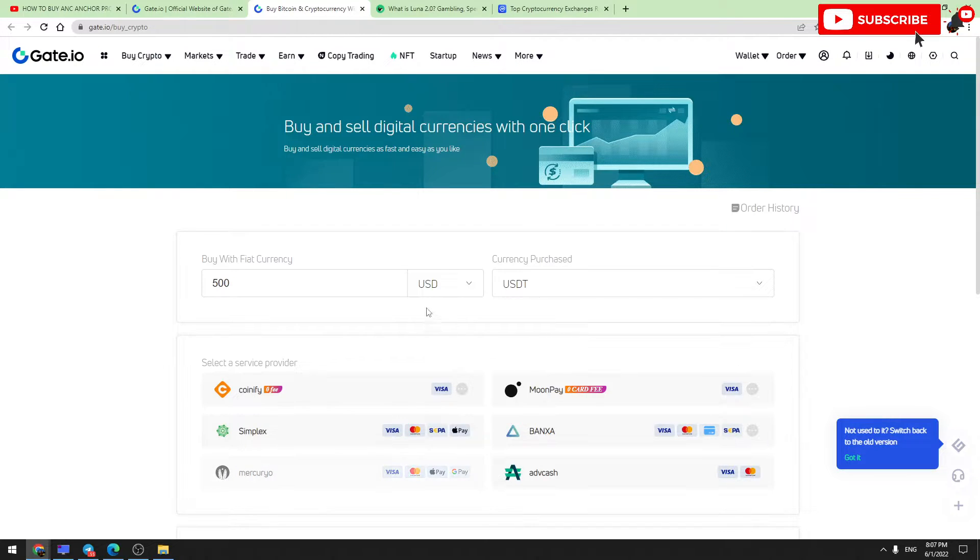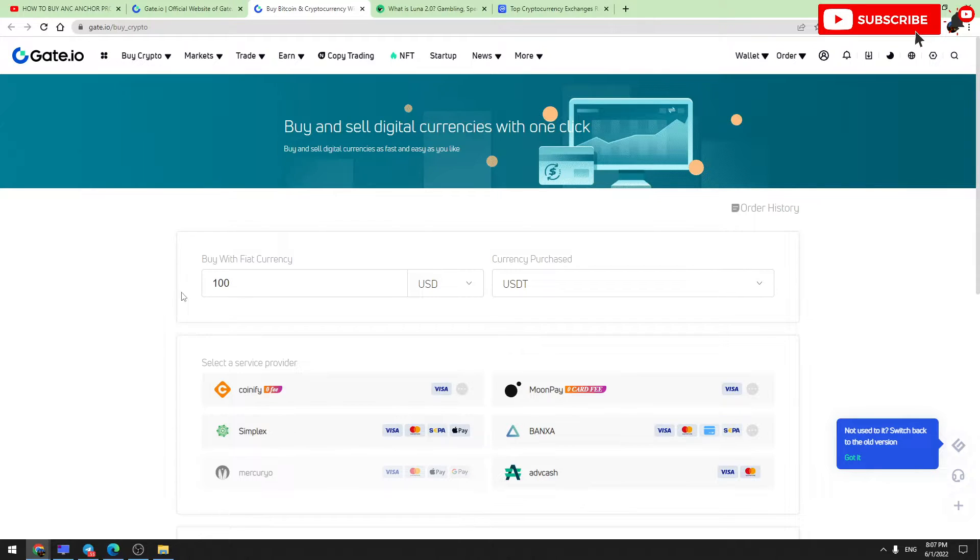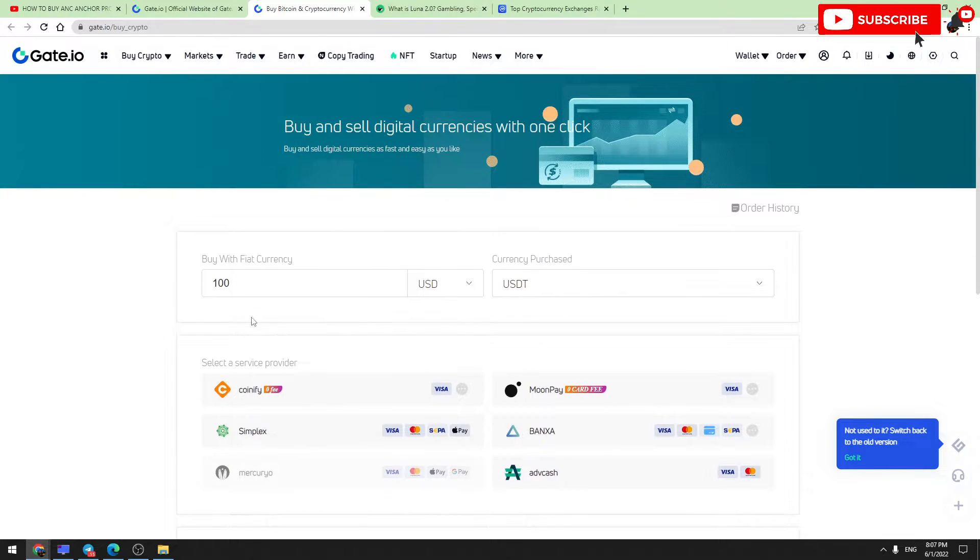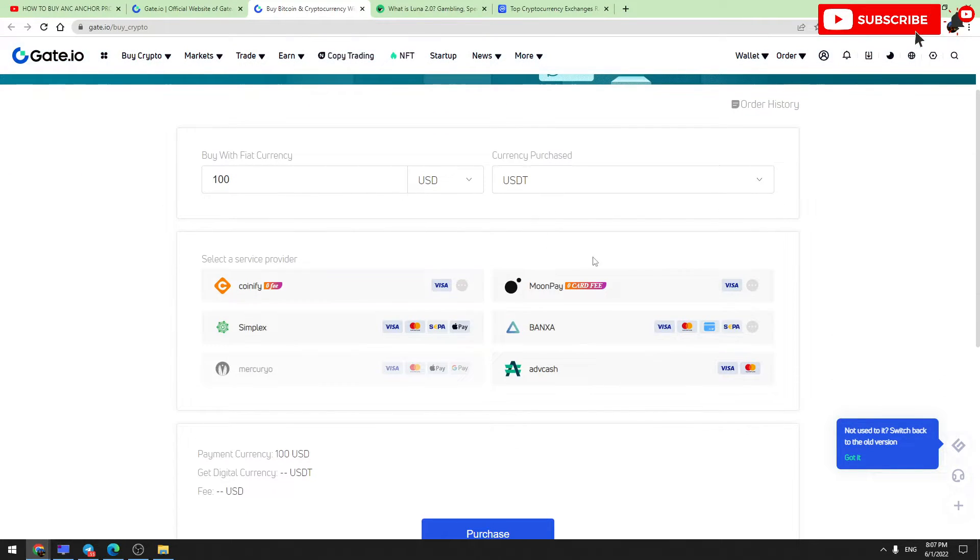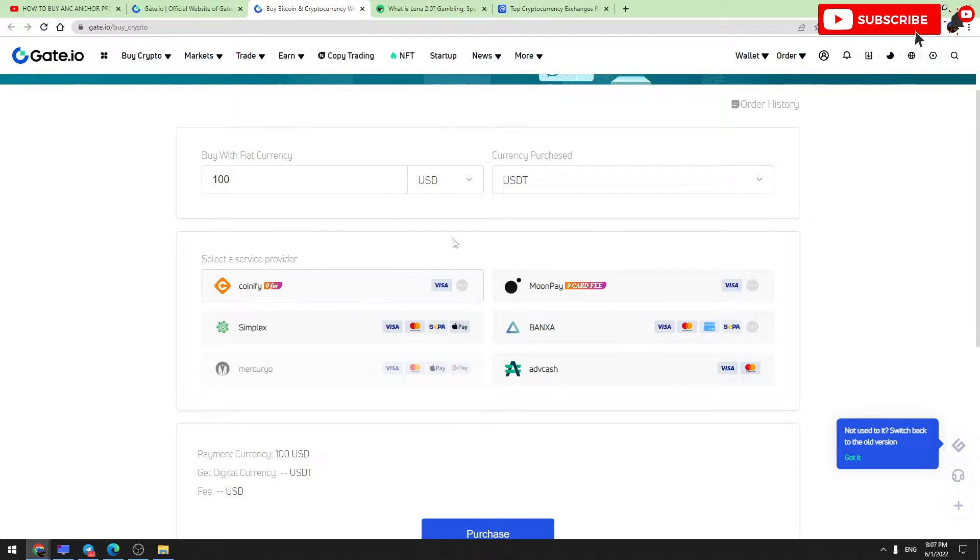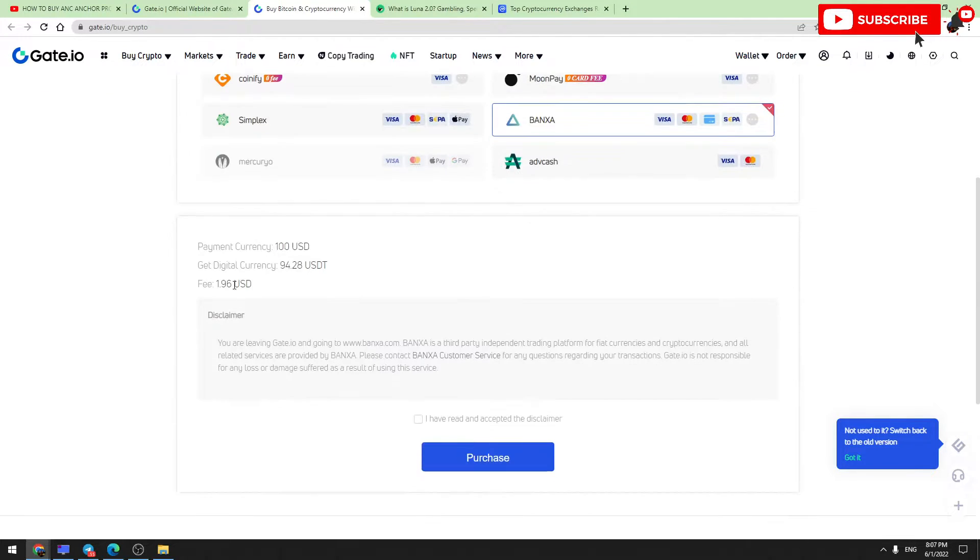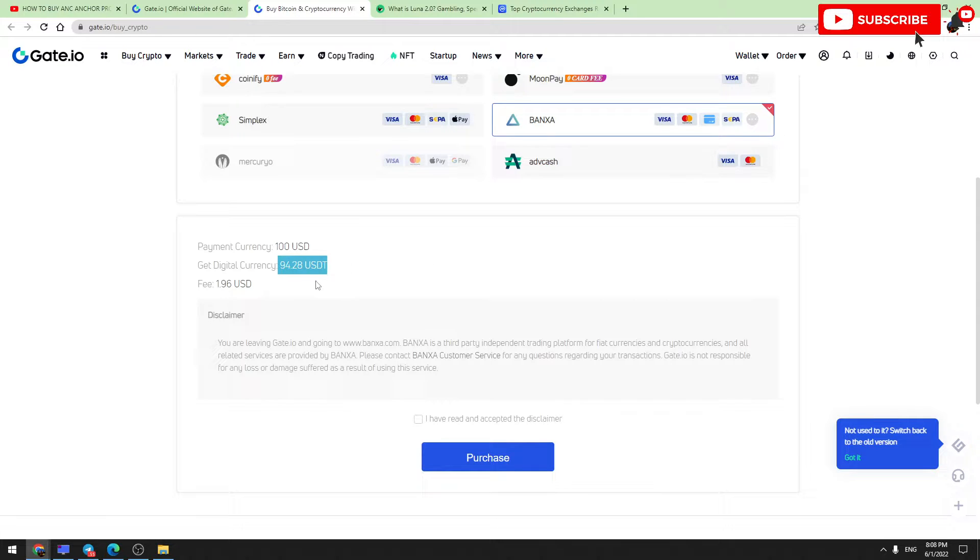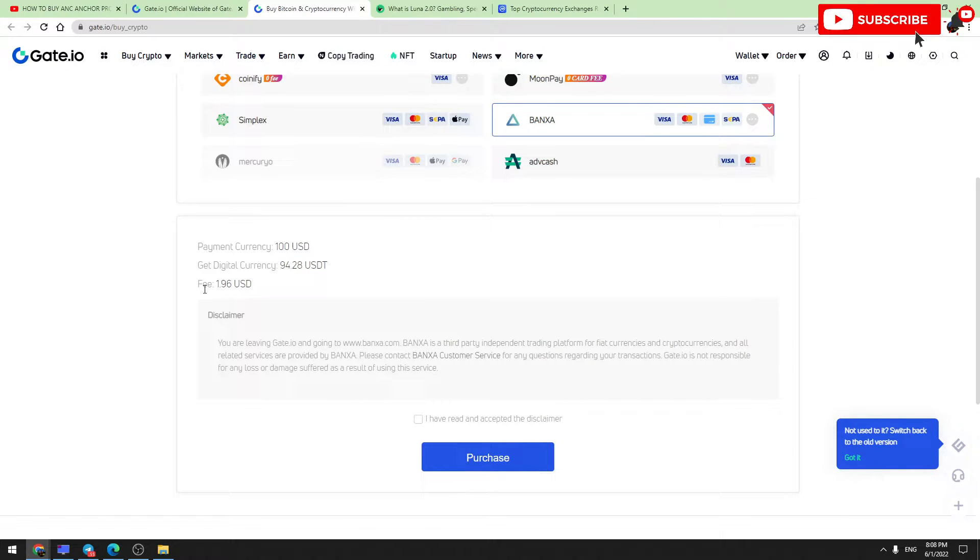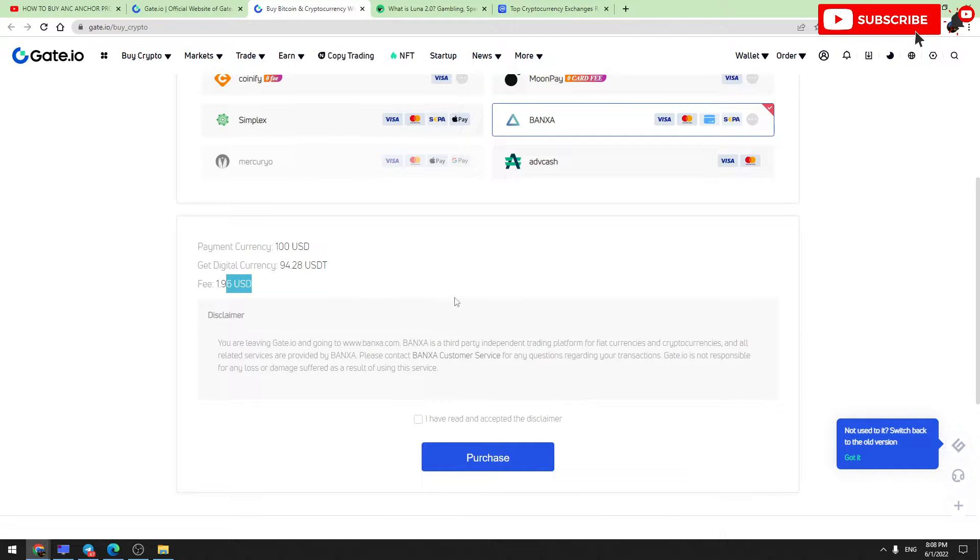In the left gap, you should enter the amount of USD you are going to pay. For example, you are going to pay $100 USD. Here are some service providers. Choose one of them, for example Banxa. You are paying $100 USD and you will receive 94.28 USDT on your Gate.io balance. The fees will be only $1.96 USD, which means about $2 for $100 USD.